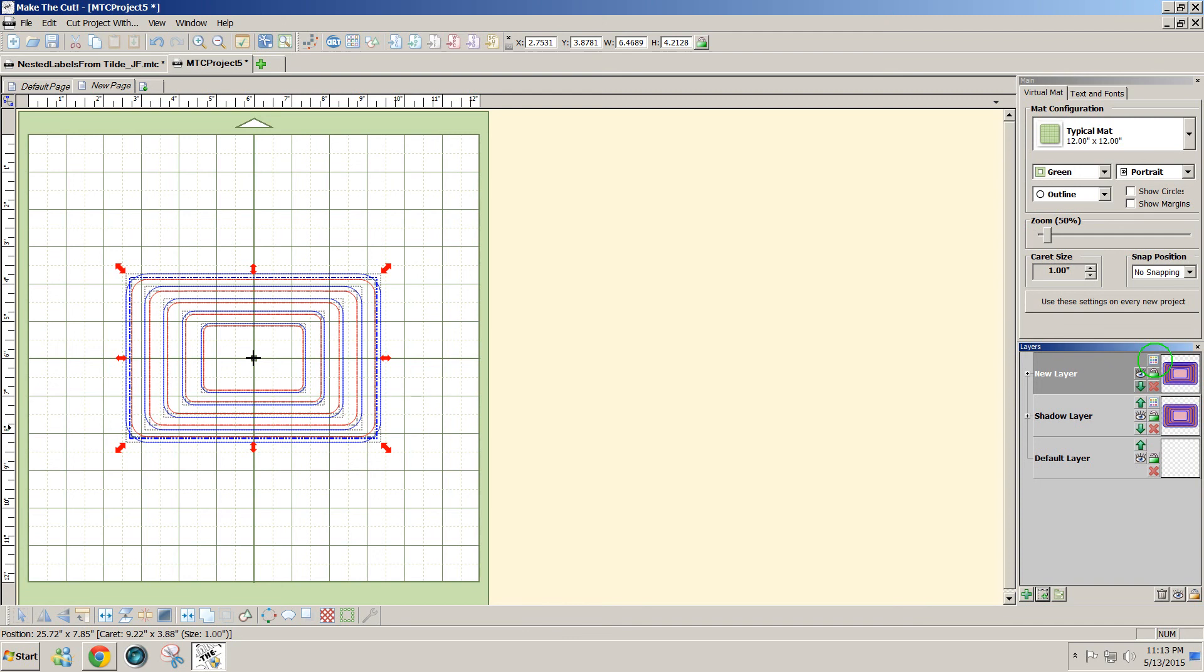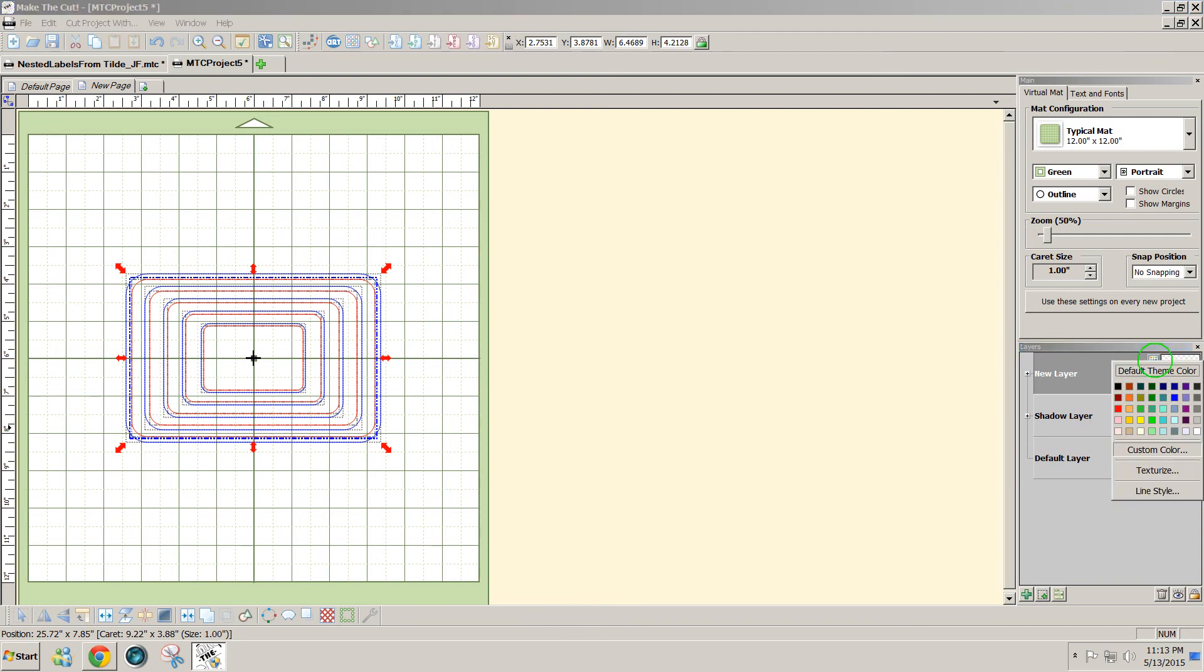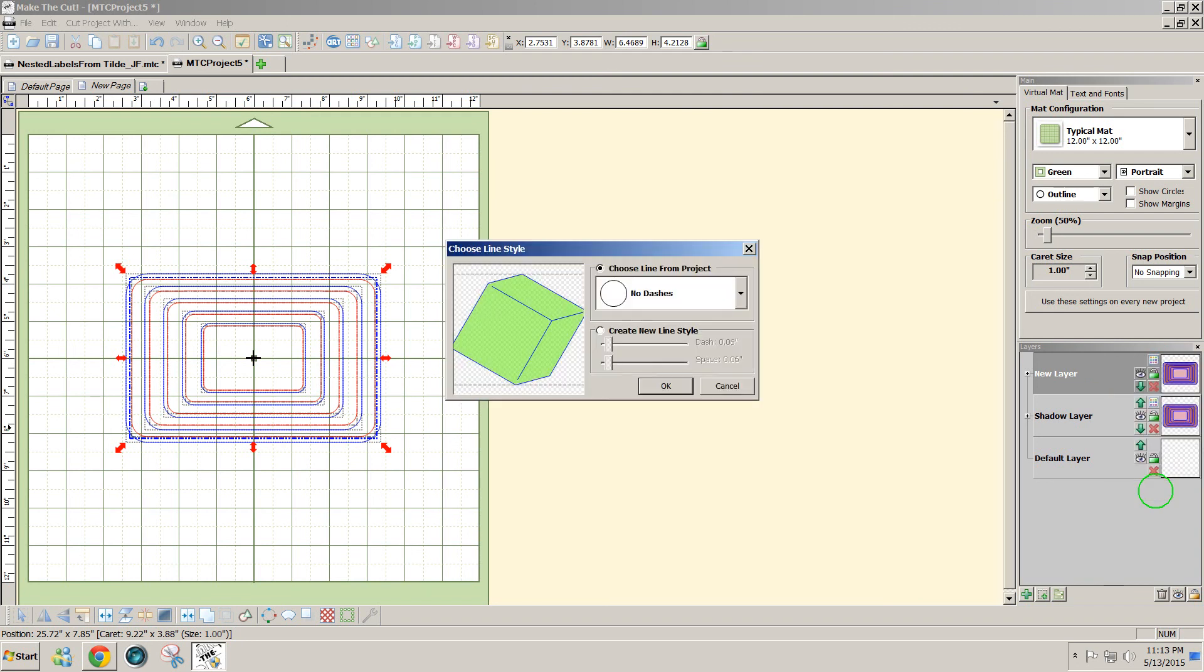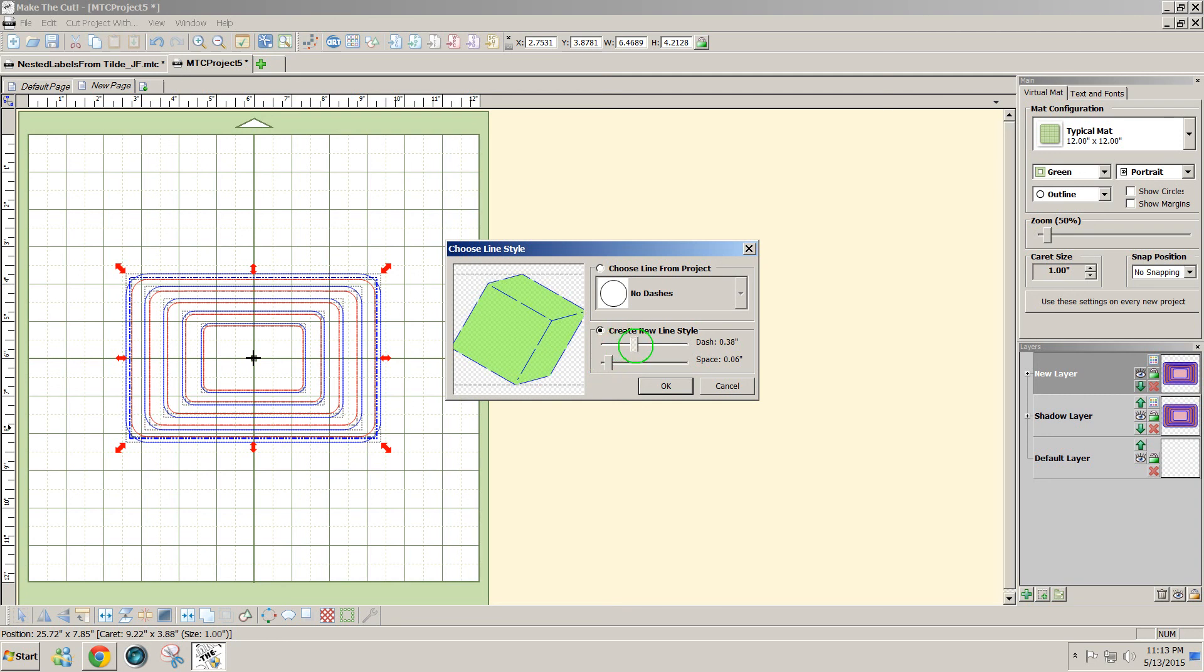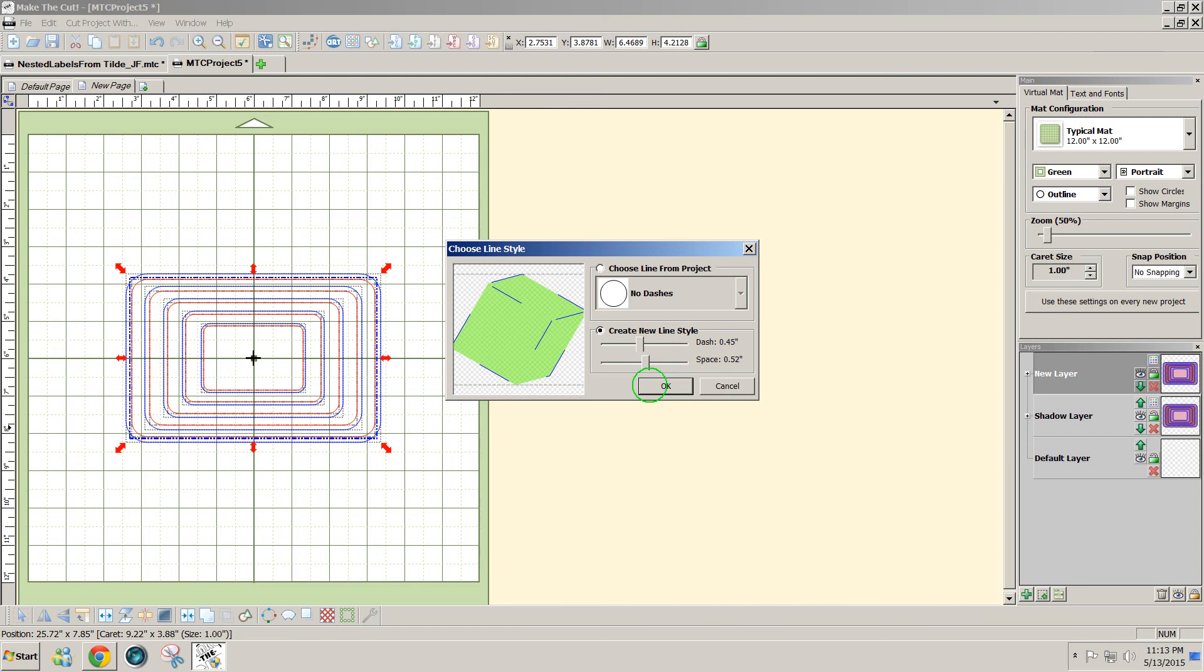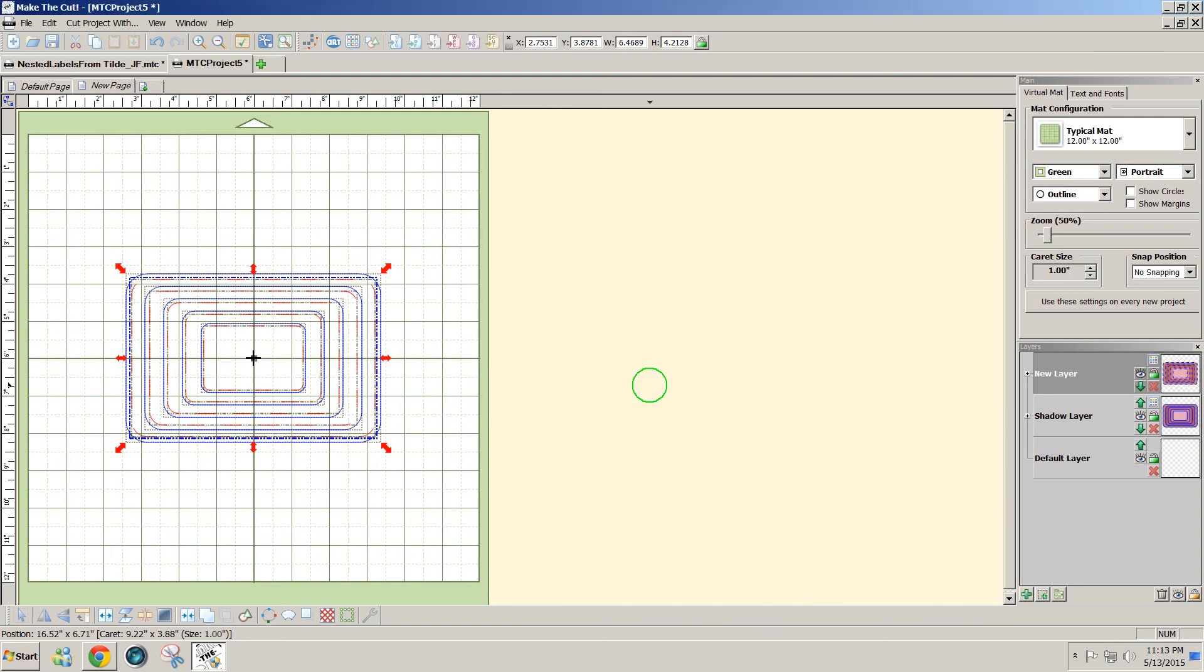I'm going to click on the color box on that new layer that I made and click on line style at the bottom of that box and create new line style. Now here you can create as long of a stitch line as you want, and you can set the spacing between the stitch lines as big or as small as you want. When you're happy with that, click OK.